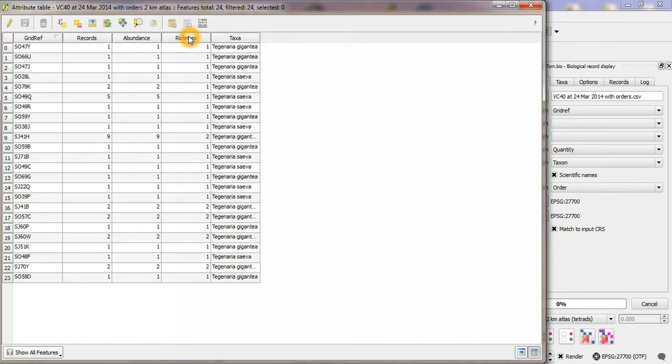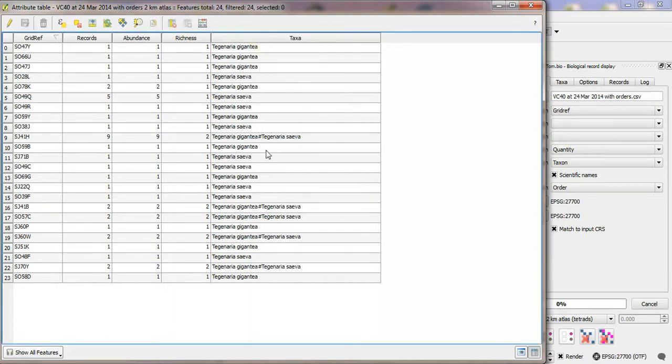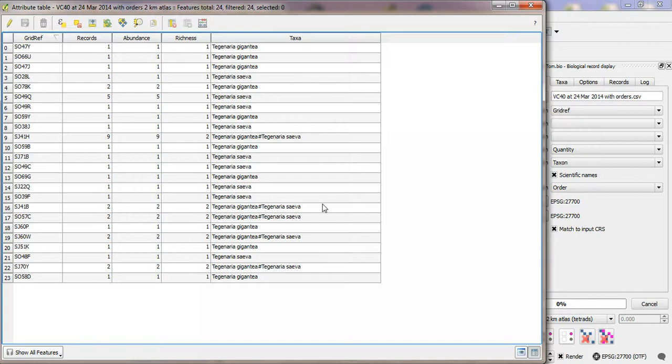And then you've got this column here which actually names the taxa, separates more than one taxa by this hash here. These are in here so that we can use thematic mapping based on these values as you'll see me do now.